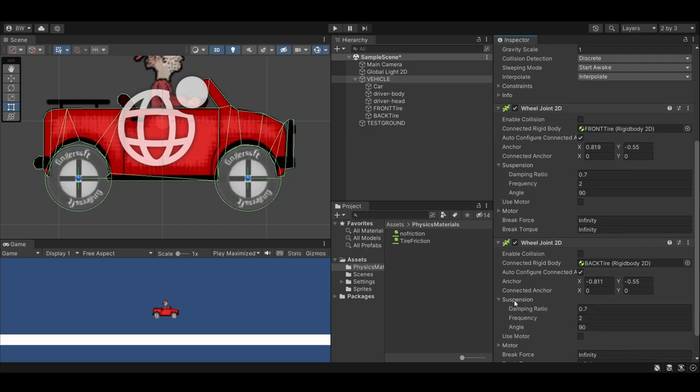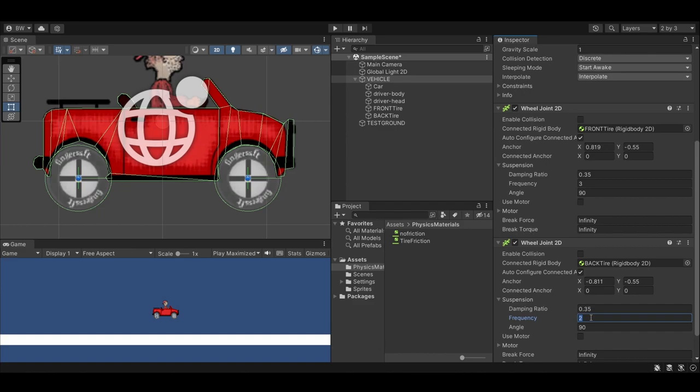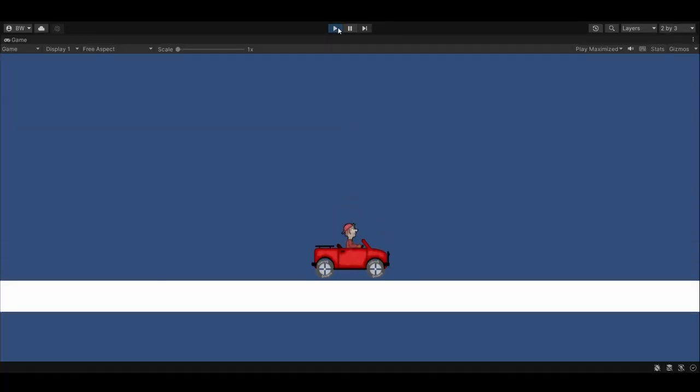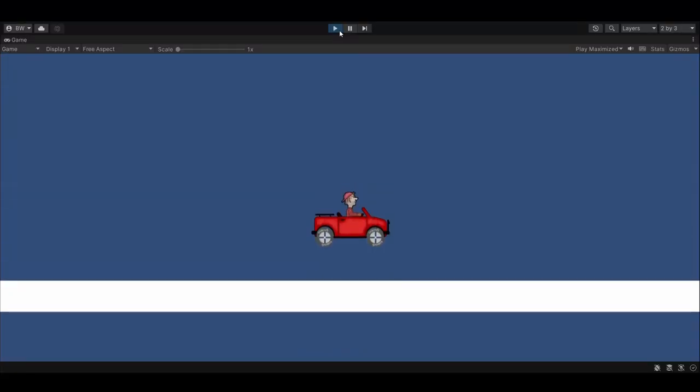You're going to want to play with these values, but I like a dampen ratio of 0.35 and a frequency of 3. This controls your suspension. A high frequency will keep your suspension tight, and a low frequency obviously doesn't.